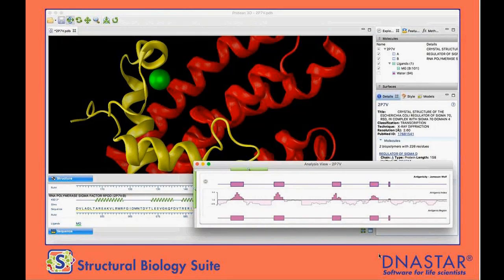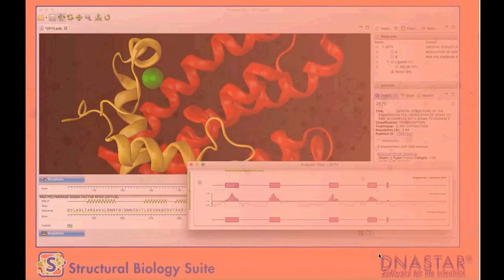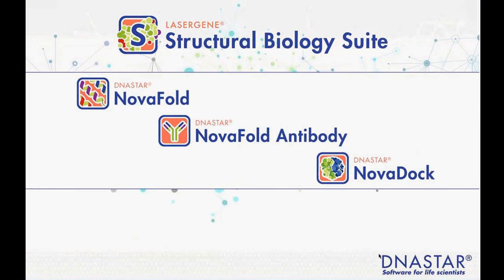Today's talk is going to be focused on our structural biology suite and recent expansions. Several years ago, Steve and his team started working on a molecular viewer for the analysis of three-dimensional protein structures. Over the last couple of years, through the acquisition of key pieces of technology as well as in-house development, we've been working on applications to feed this viewer. We call these the NOVA applications.